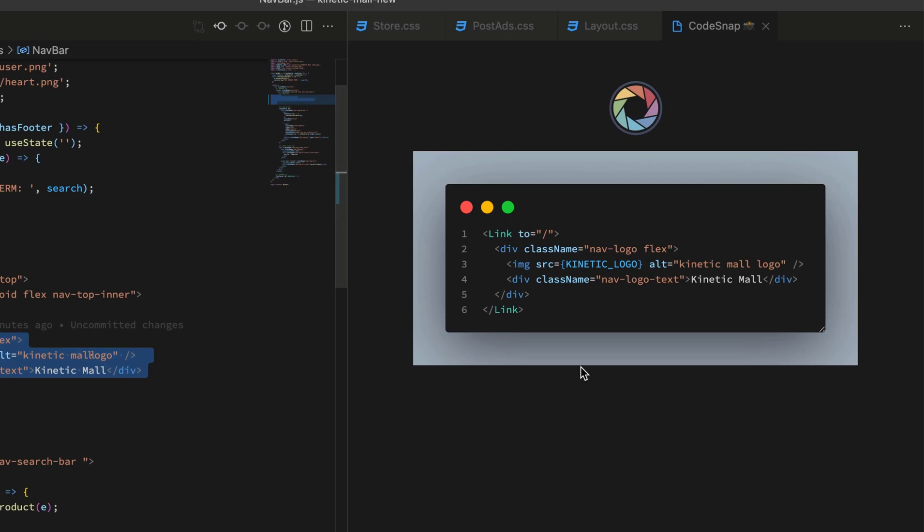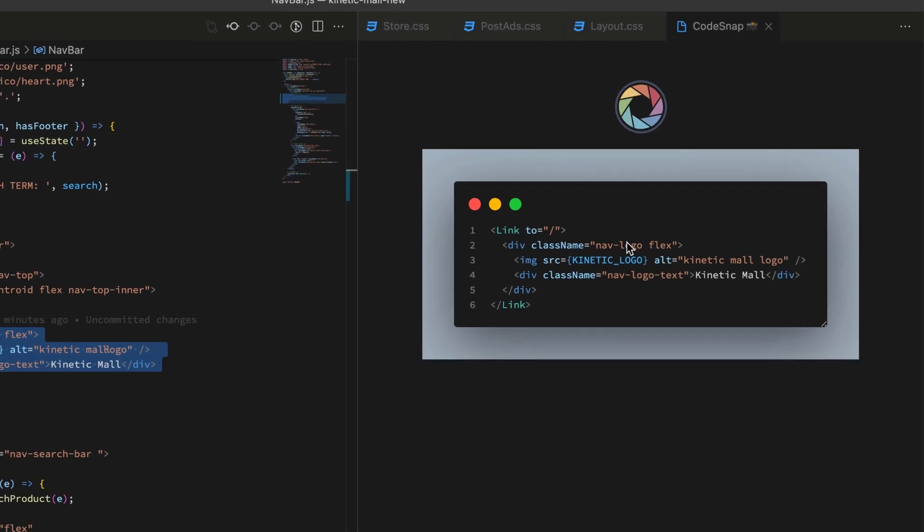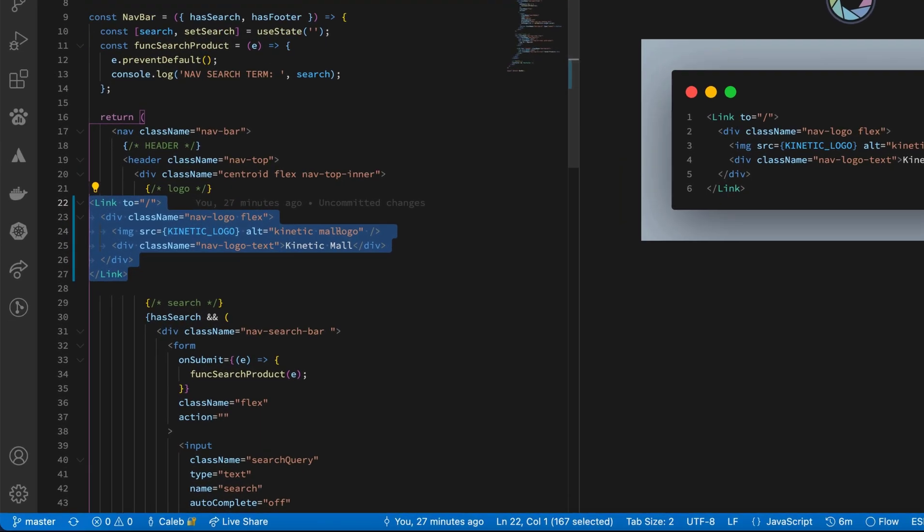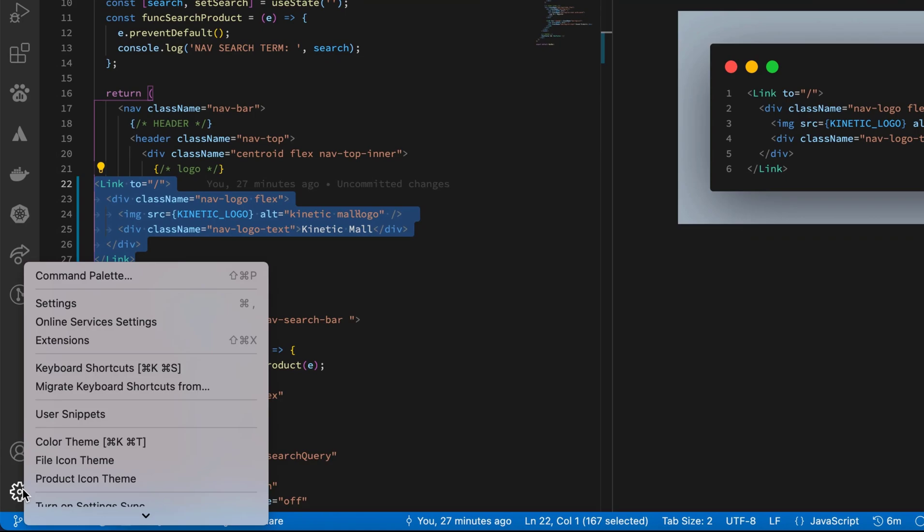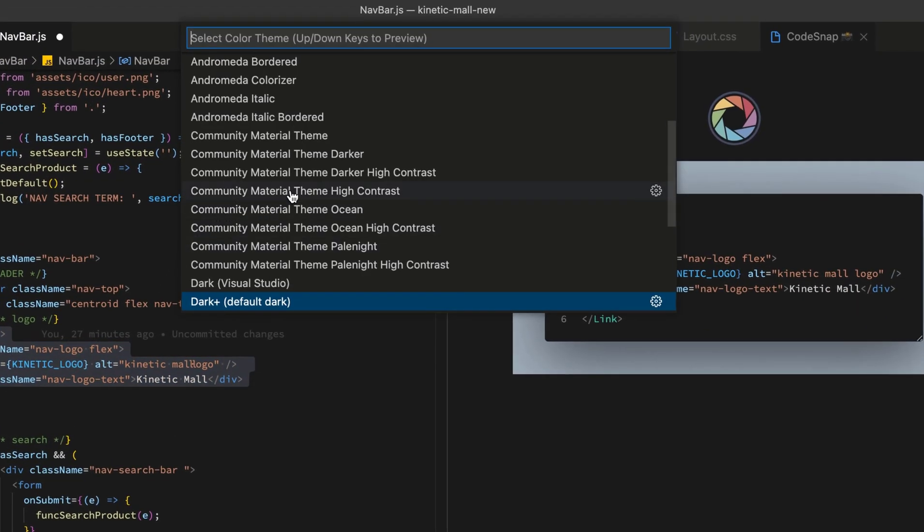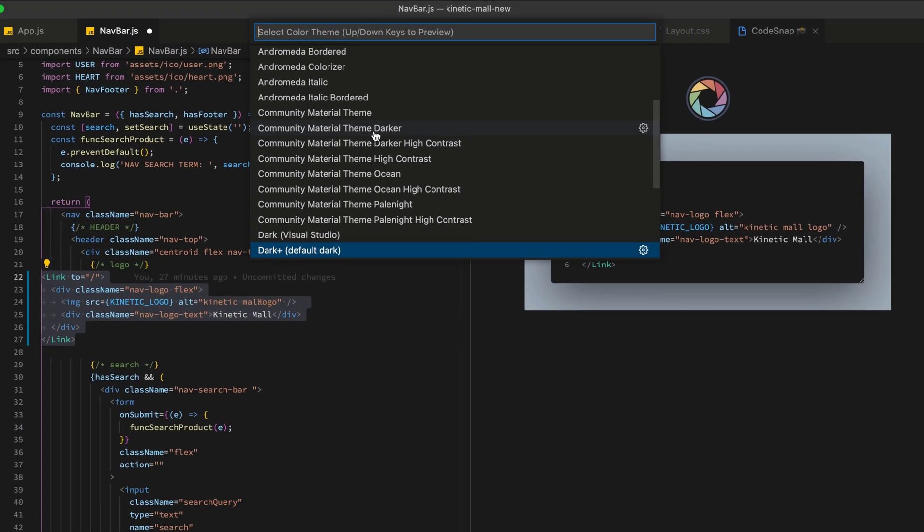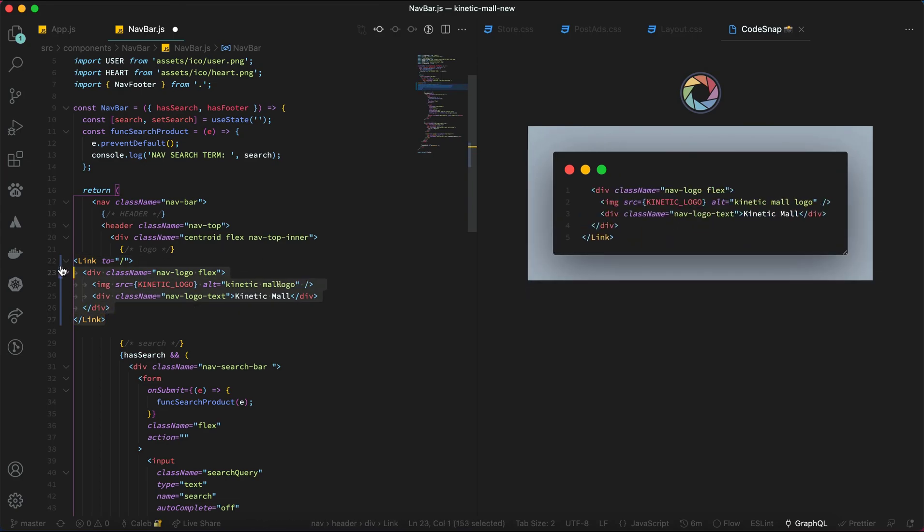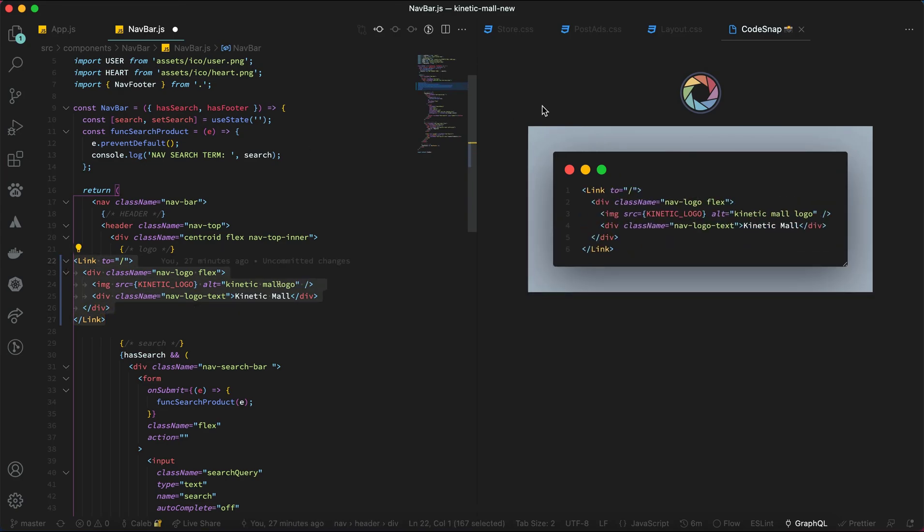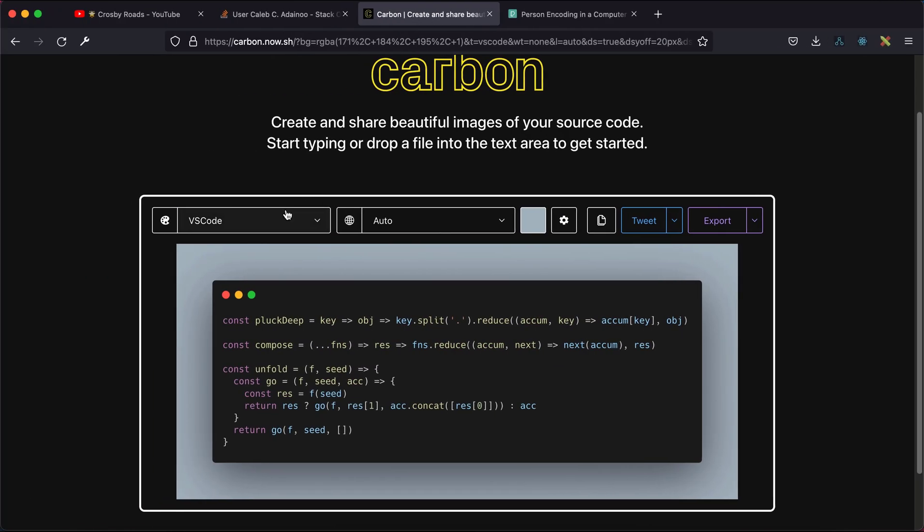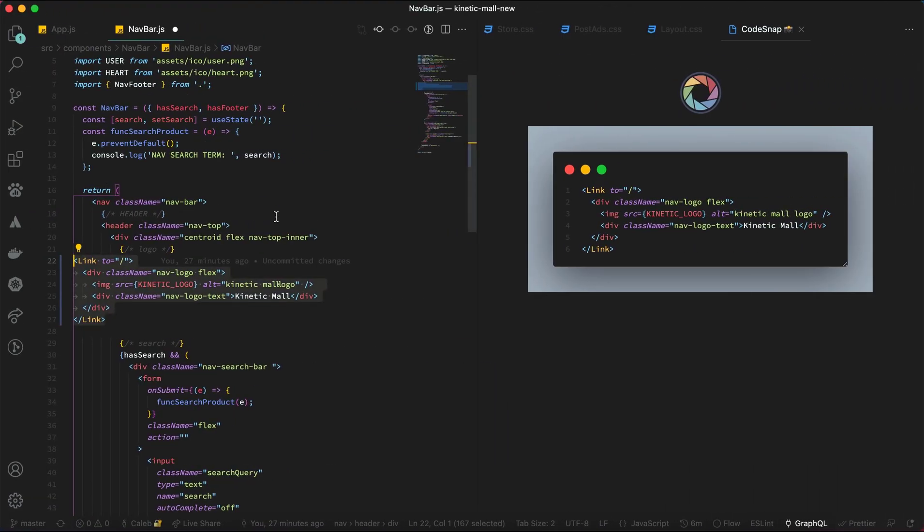The code will be displayed in this formatted way. If you change your editor theme and select the code again, it will assume the theme that was selected. It's similar to carbon.now.sh but directly inside your code editor.